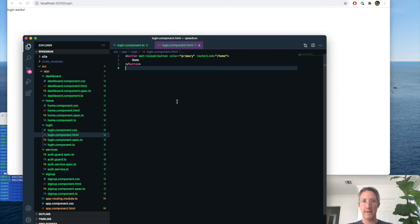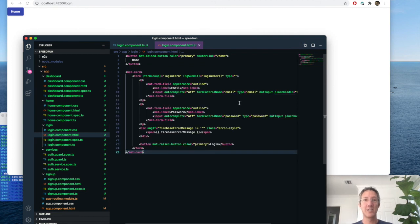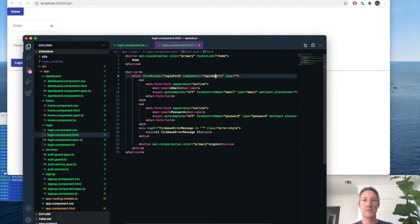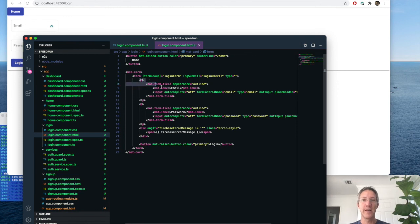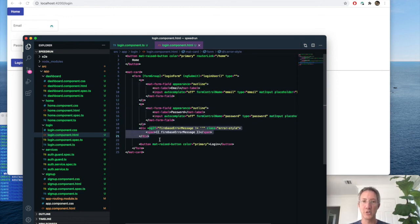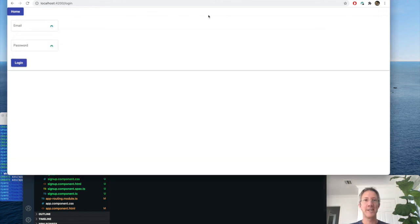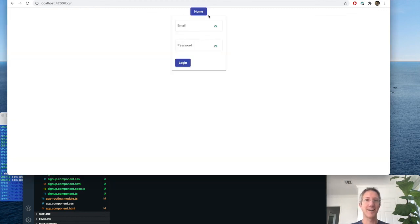So let's see the login page as we build it. We'll have a button back to home, and almost identical to the signup page. We just have a form that on submit calls login user. It asks for an email and a password, and it'll show an error message. Let's center that on screen and take a look.